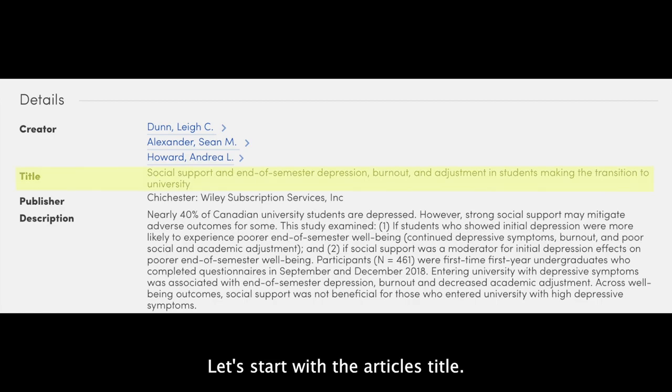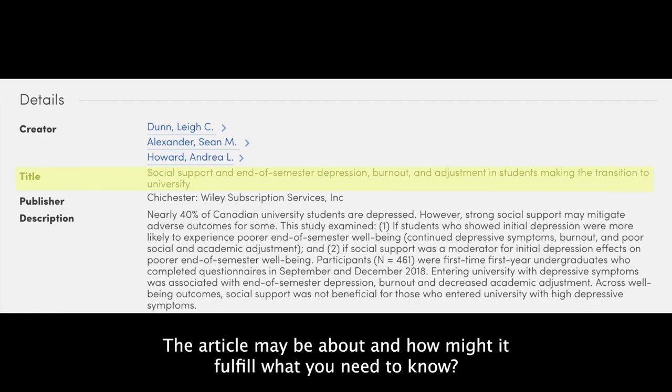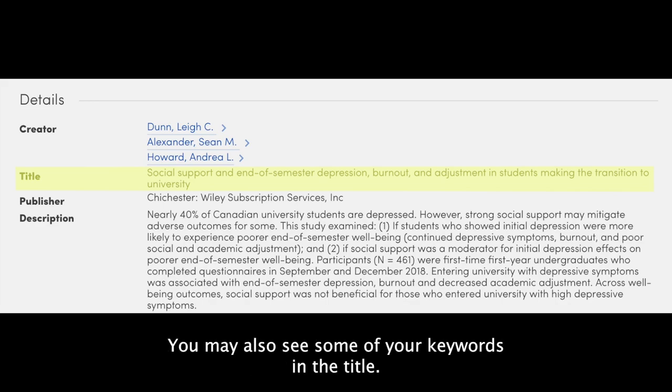Let's start with the article's title. What does it tell you the article may be about and how might it fulfill what you need to know? You may also see some of your key words in the title.